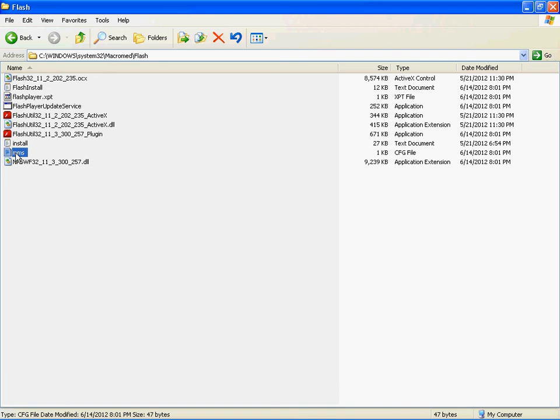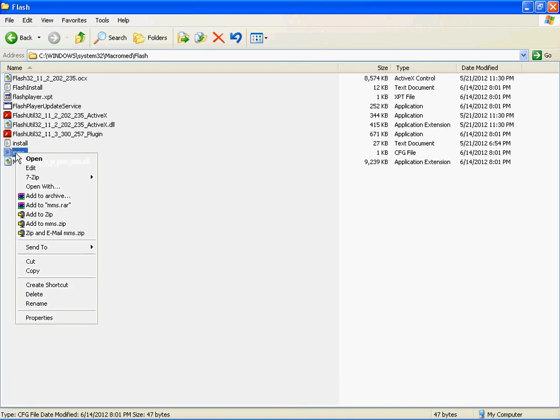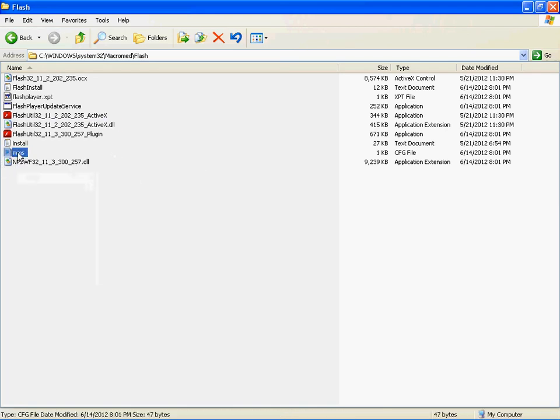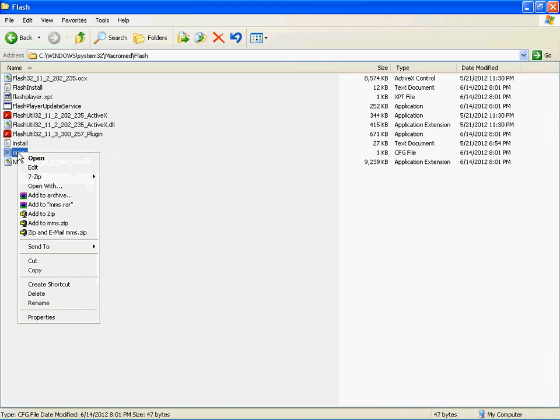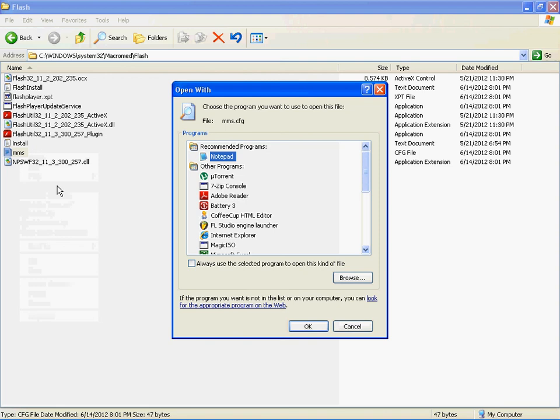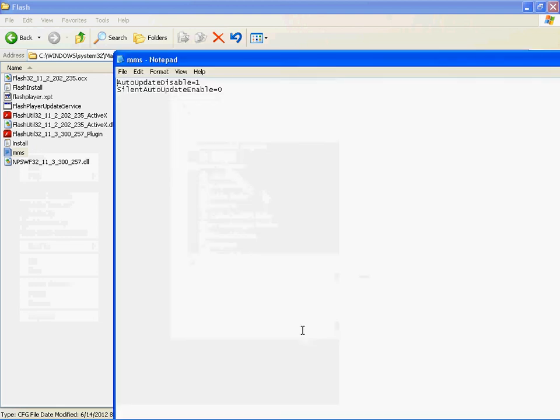What we do is we open this file, right click MMS. As you see the options open, edit, open with, click open with, click that option and we have Notepad, open with Notepad.